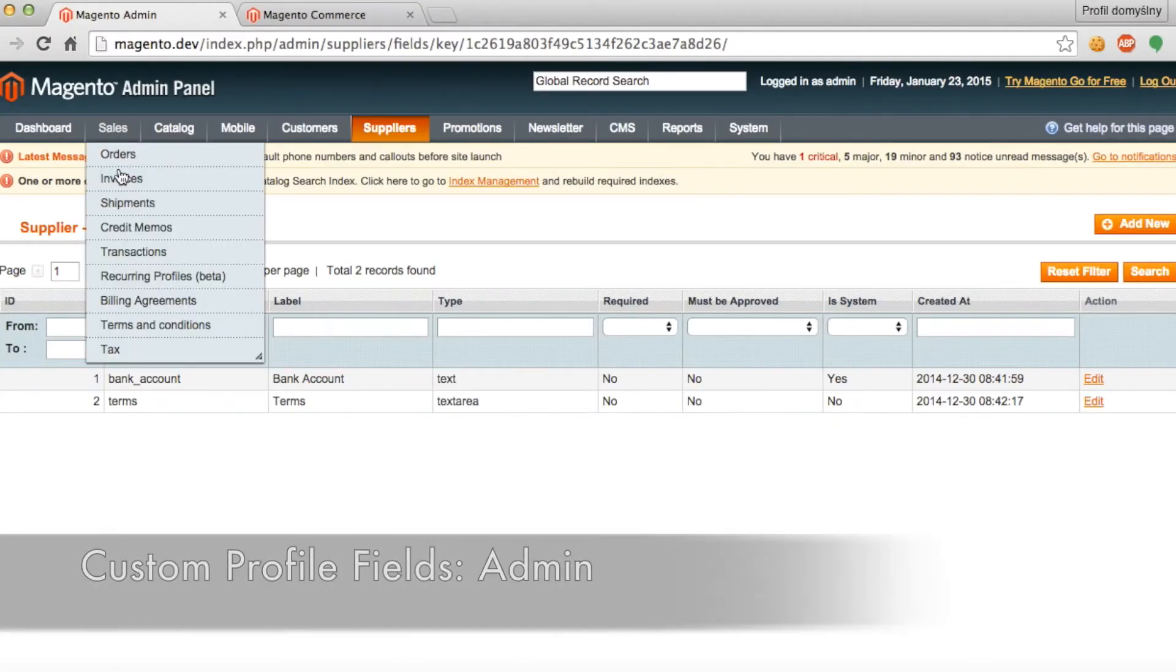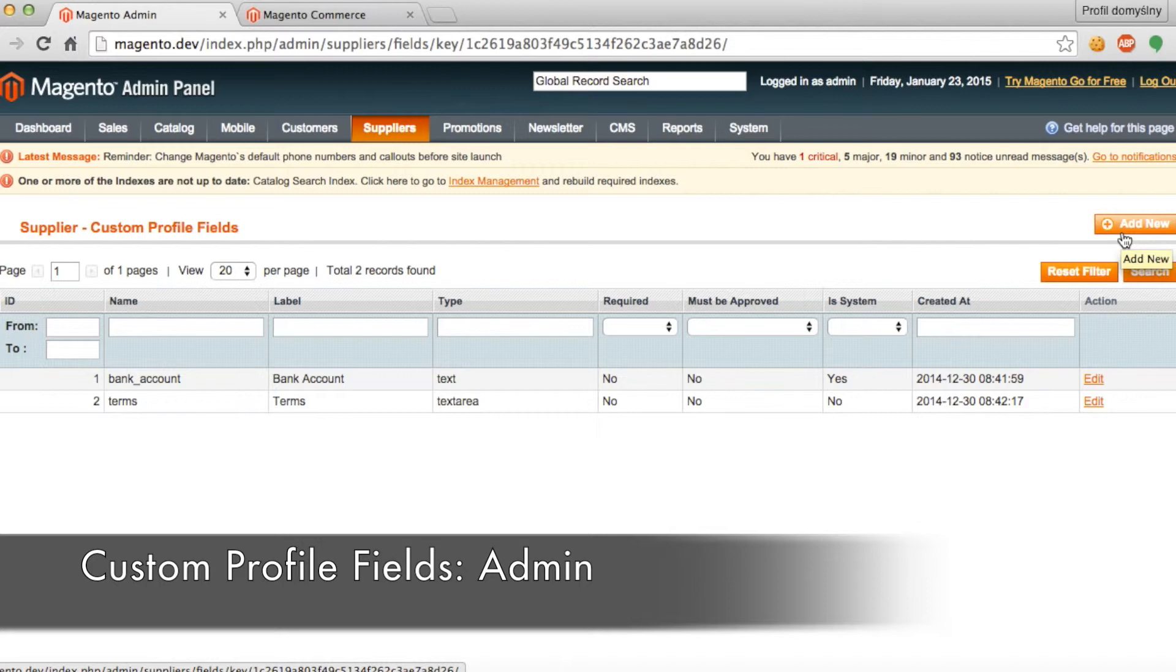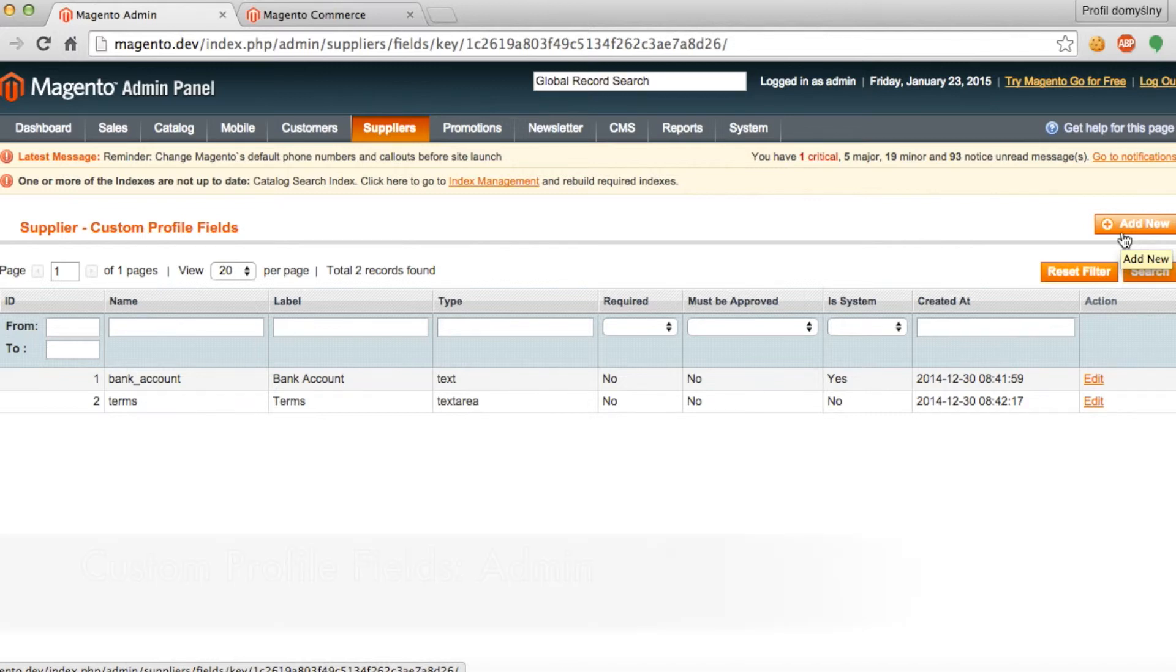And when we return to the admin side, as you can see in the custom profile fields, the two records we have here are bank account and terms. These are the two fields that are then reflected in that supplier profile.